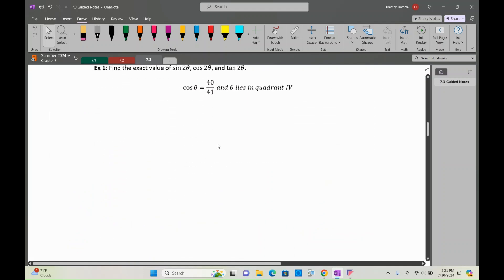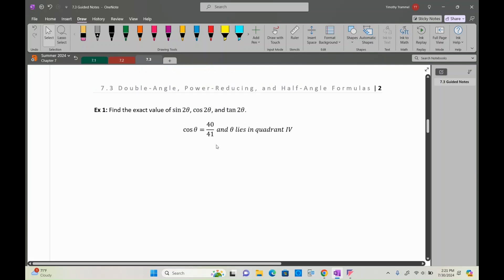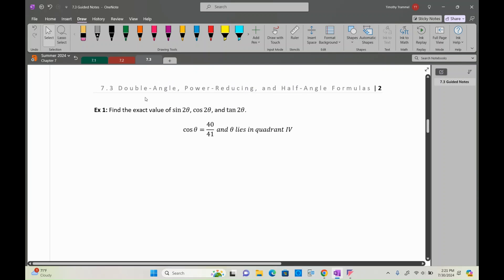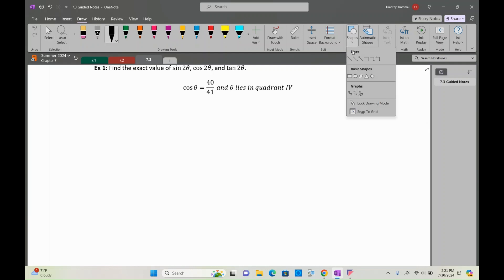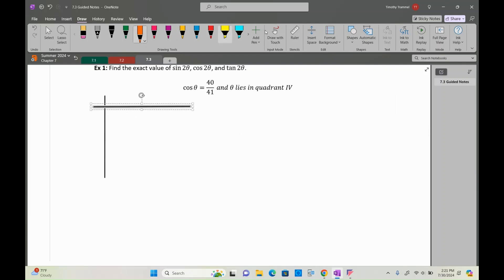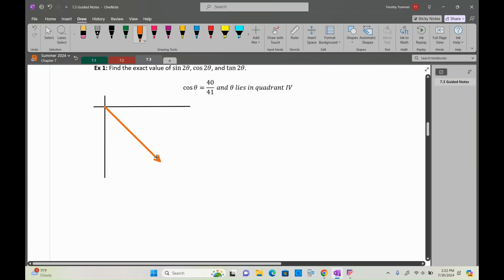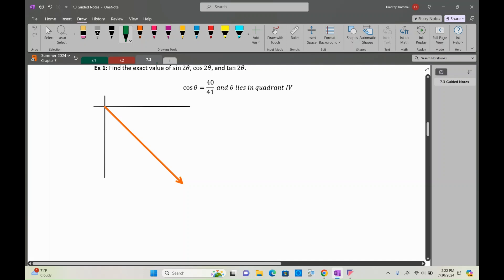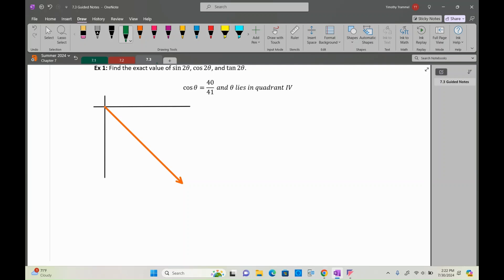Example 1: find the exact value of sine of 2θ, cosine of 2θ, and tangent of 2θ, given that cosine of θ = 40/41 and θ lies in quadrant four. Let's make a sketch, focusing on quadrant four, where our angle lies. The reference angle will be in quadrant four.